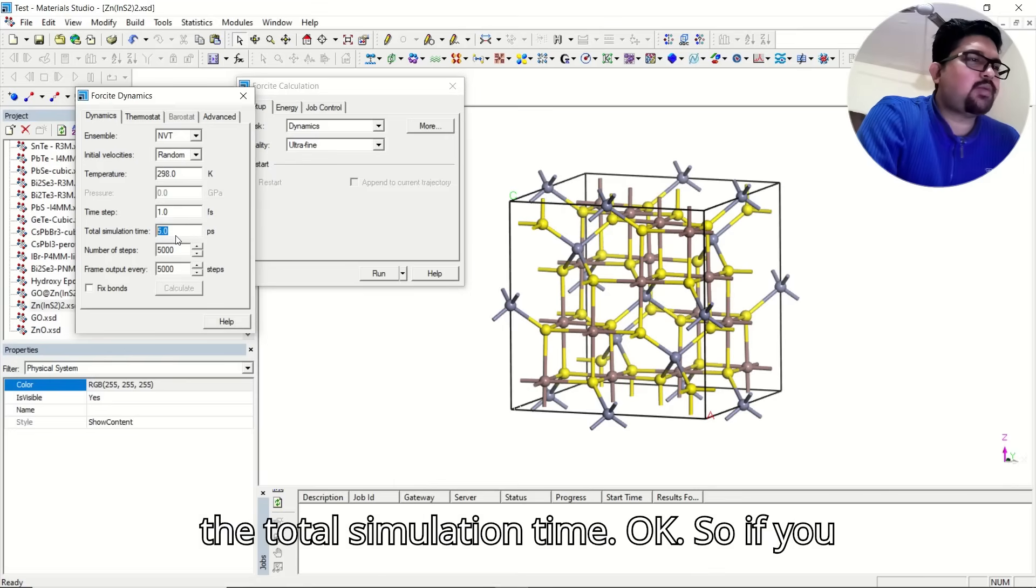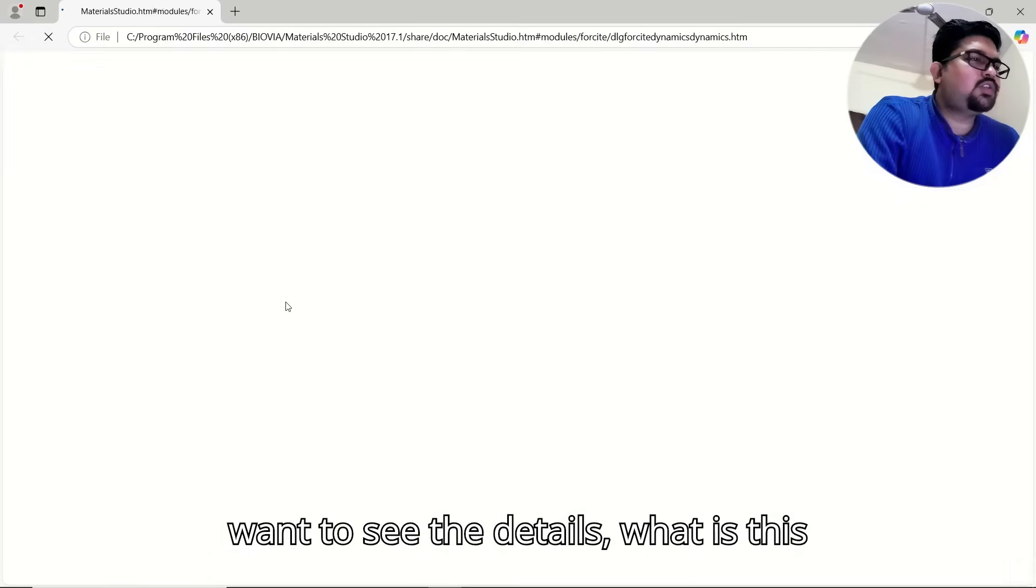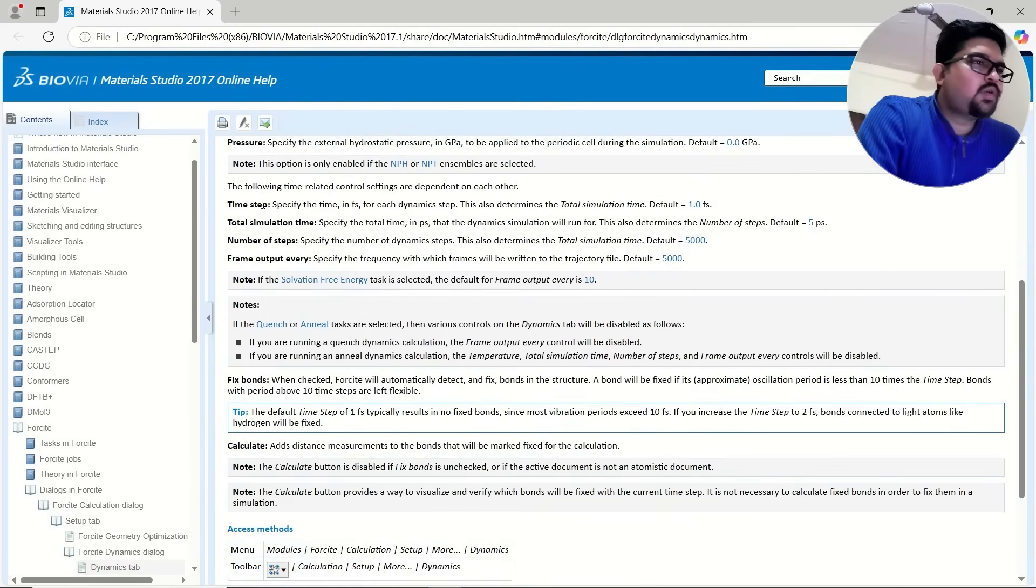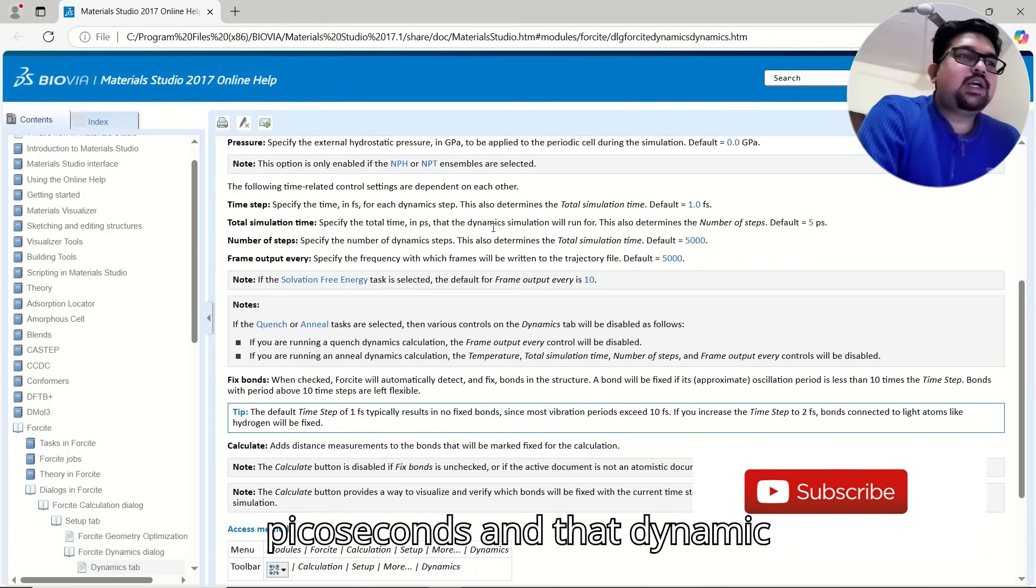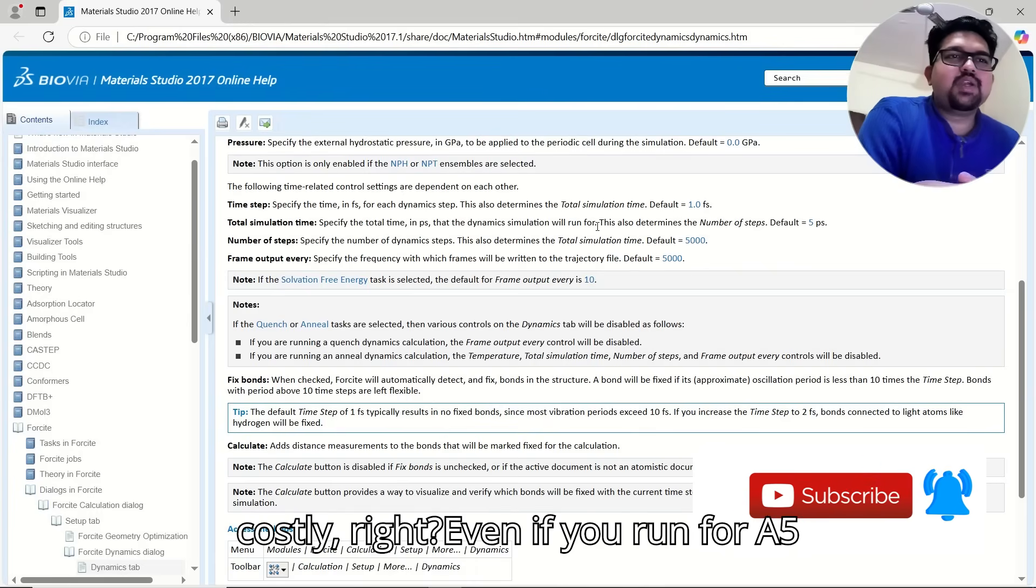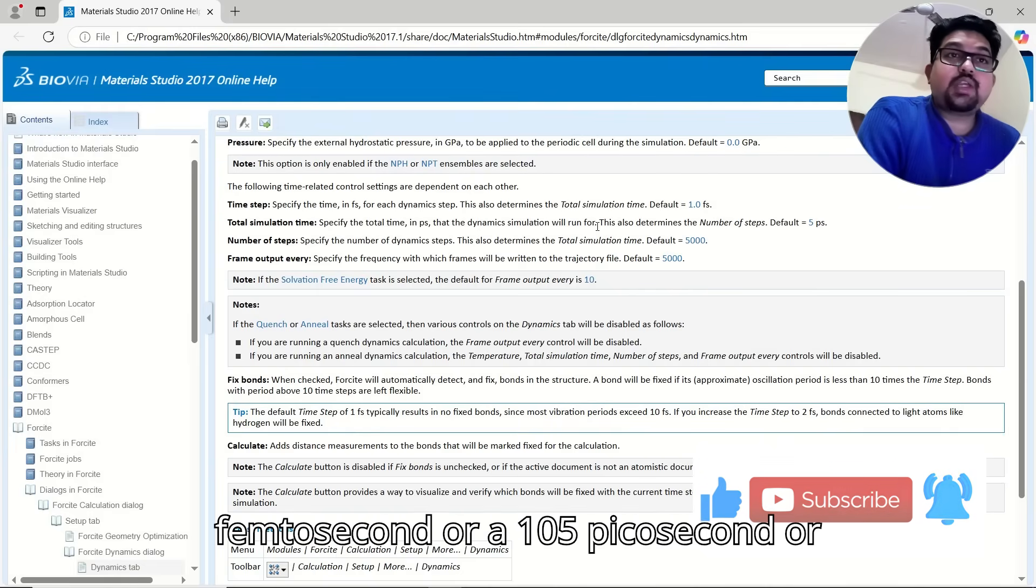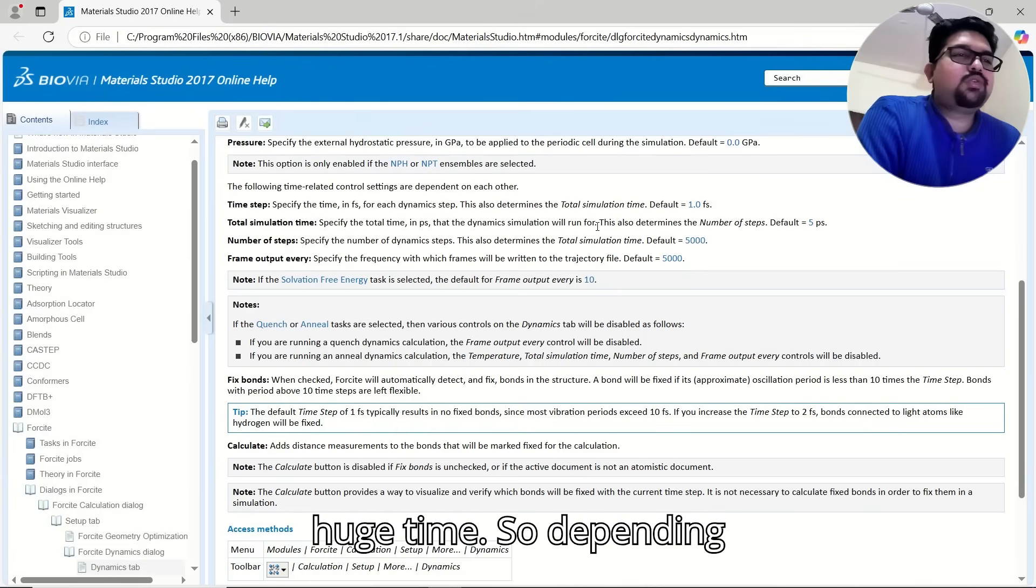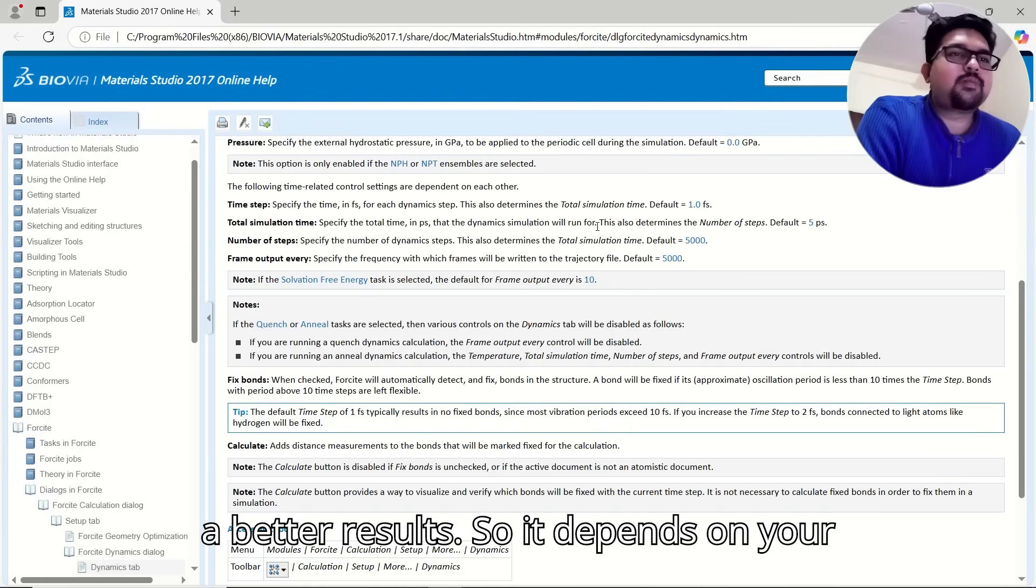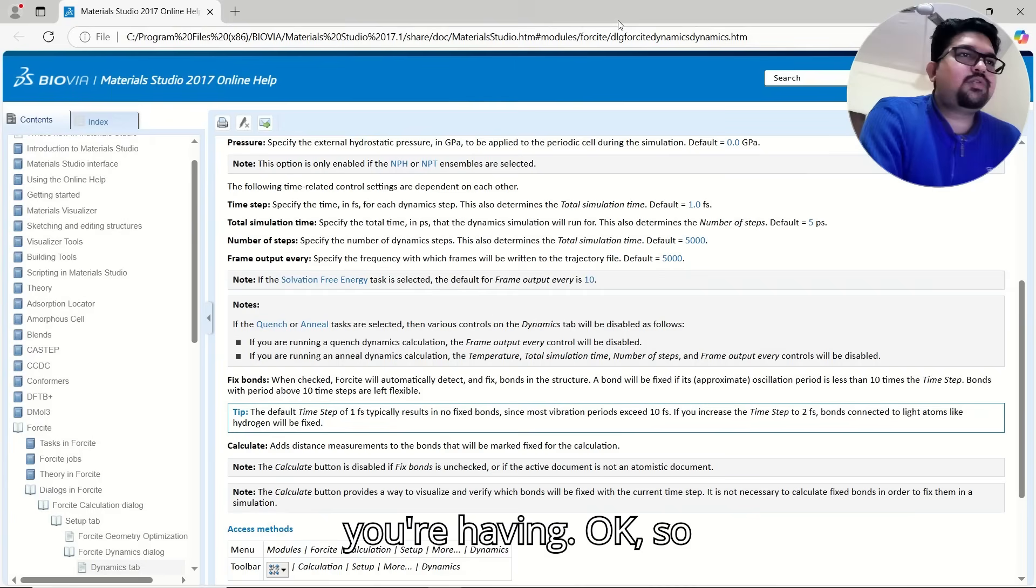This is the total simulation time. If you want to see the details, you just specify the total time in these picoseconds, and that dynamic simulation will run. Actually, it's very costly. Even if you run for 5 picoseconds or 10 picoseconds, it will take huge time. Depending on your accuracy, if you increase this time scale for more system, you will get better results. It depends on your accuracy that you want and your system you are having.